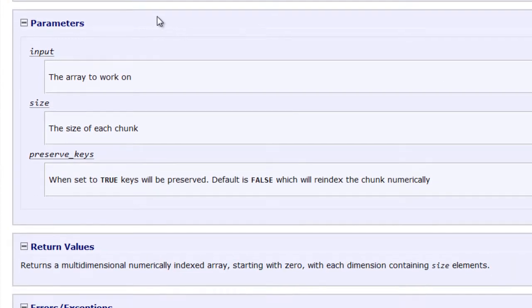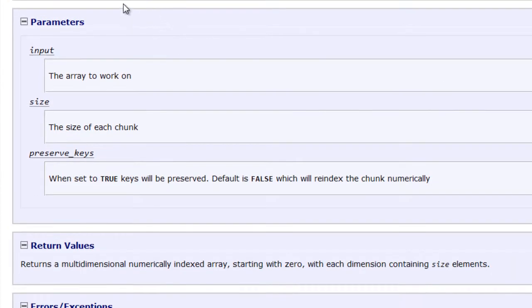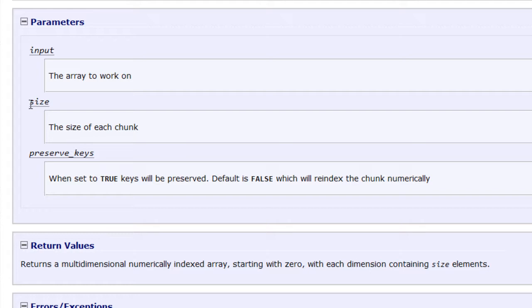You'll notice that we have a couple of parameters here. The first one is the input array. So this is the actual array that we're going to work on. The second one is the size. That is the size, the number of elements that you want each chunk to be.